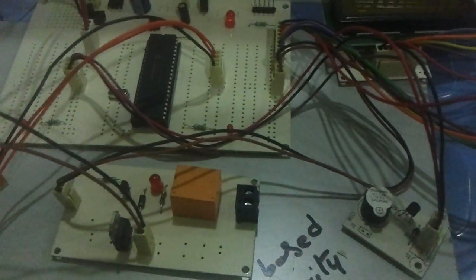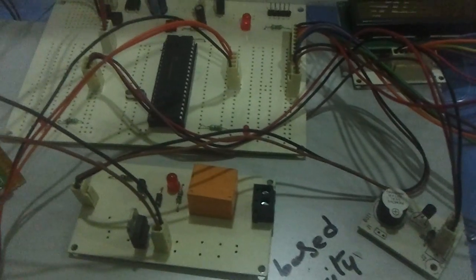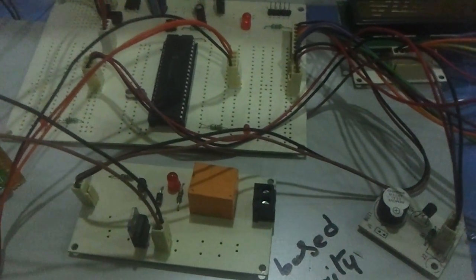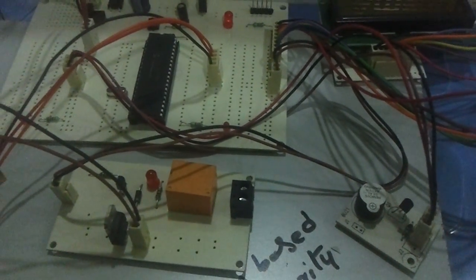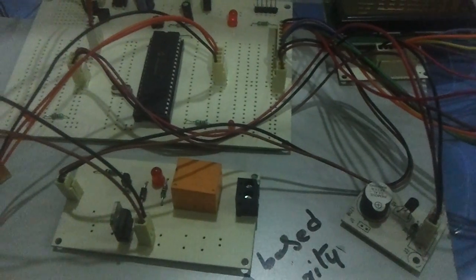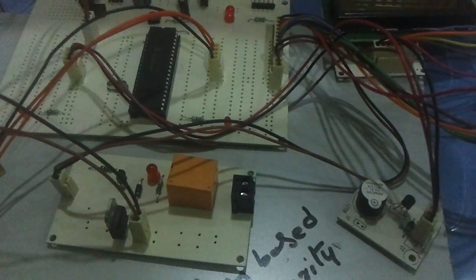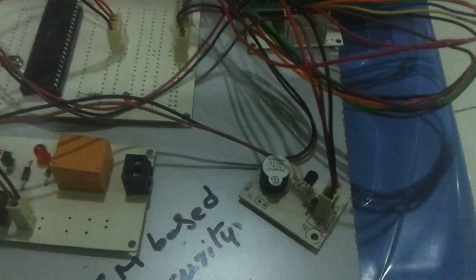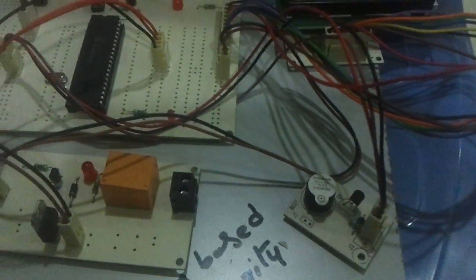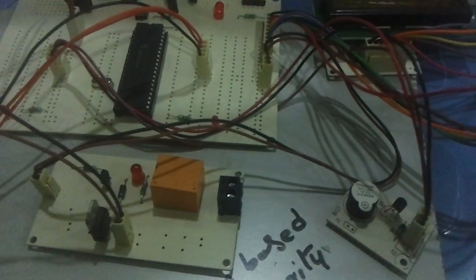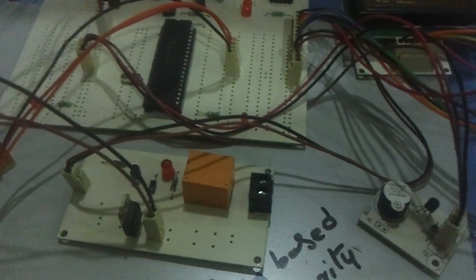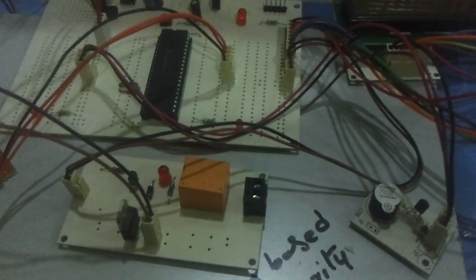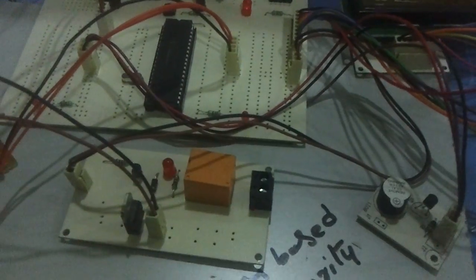And we are also providing an alarm system using a buzzer here. Suppose in case of vehicle theft, the user can send an SMS like ALARM. Then the alarm will be turned on within the vehicle so that the neighboring people or the police can hear that alarm and they can catch the thief.